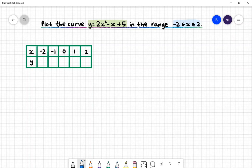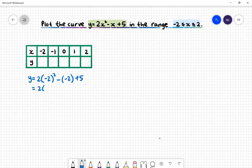Let's first take a look at when x = −2. Our corresponding y value will be 2 lots of (−2)² subtract (−2) plus 5. This gives us 2 lots of 4 plus 2 plus 5, then 8 plus 7, which gives us 15 for our corresponding y value. Let's put that into our table of values.